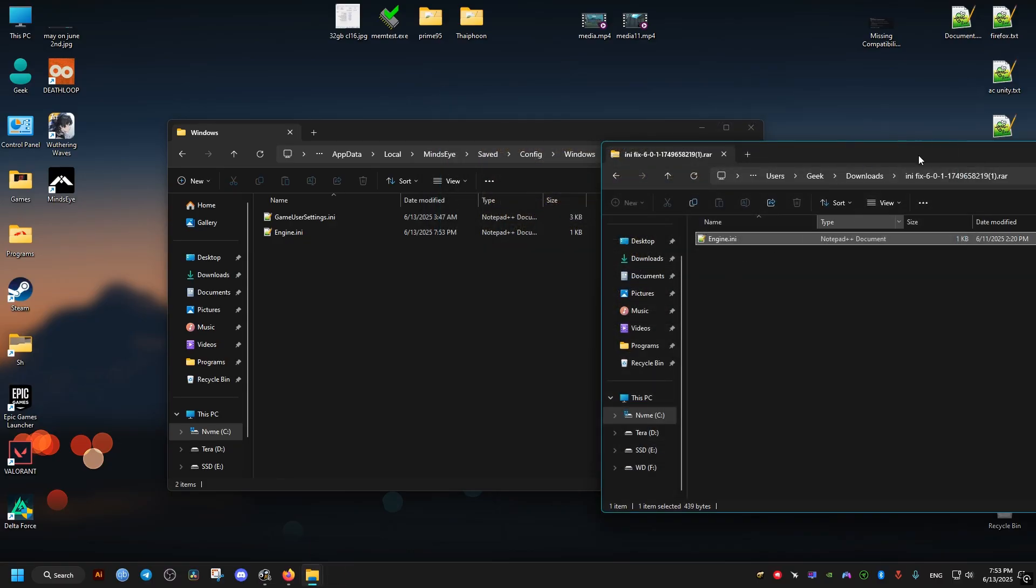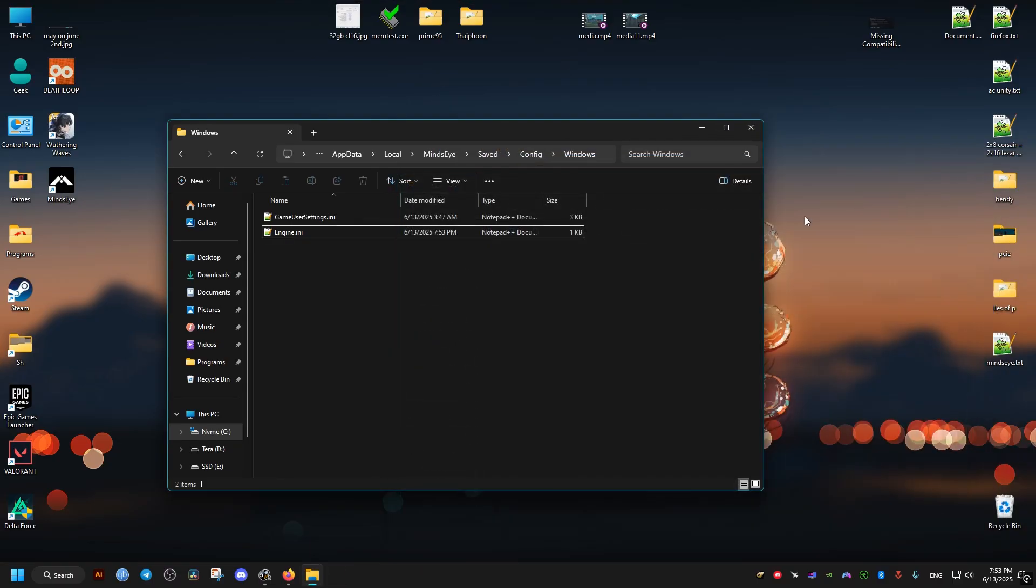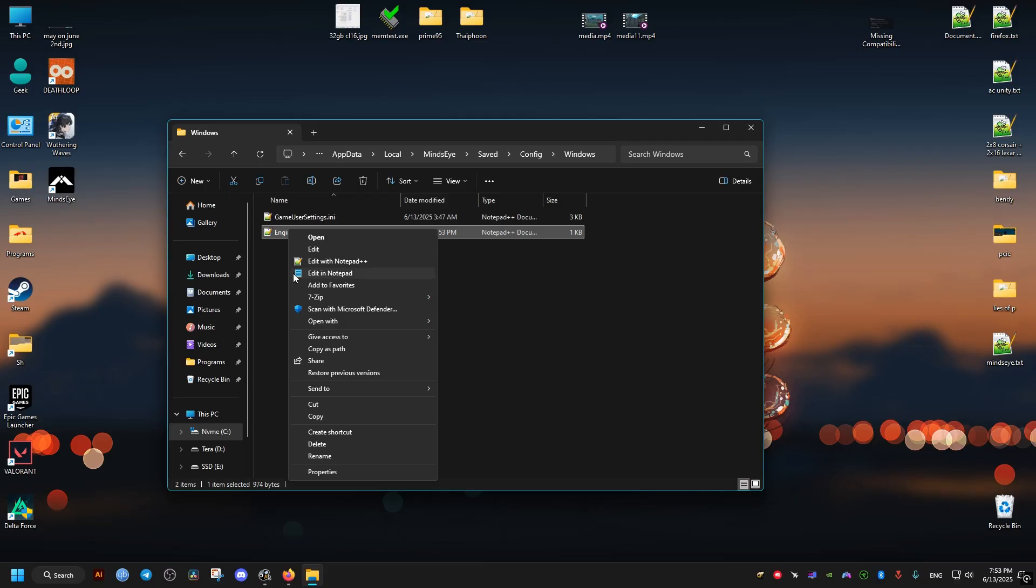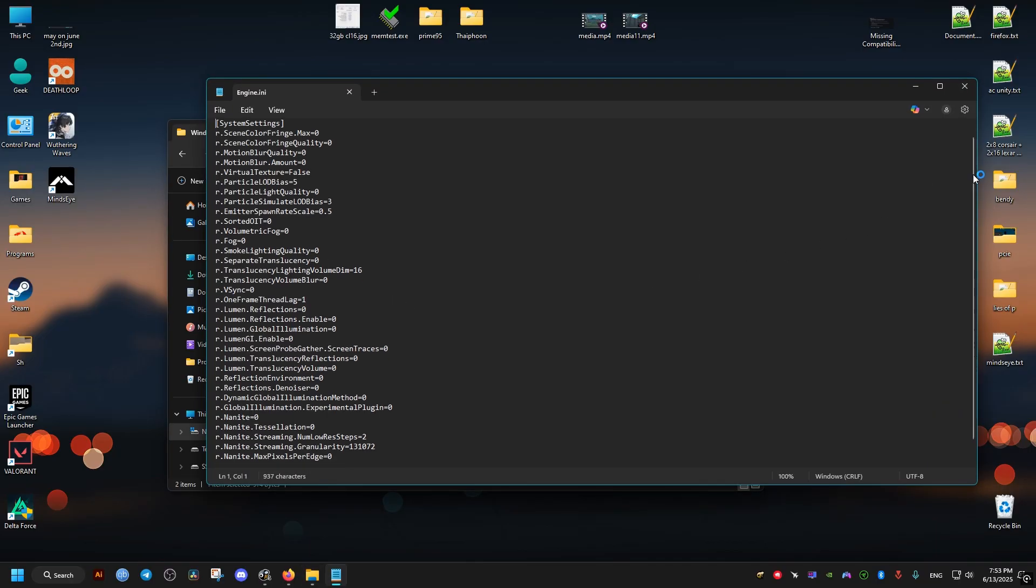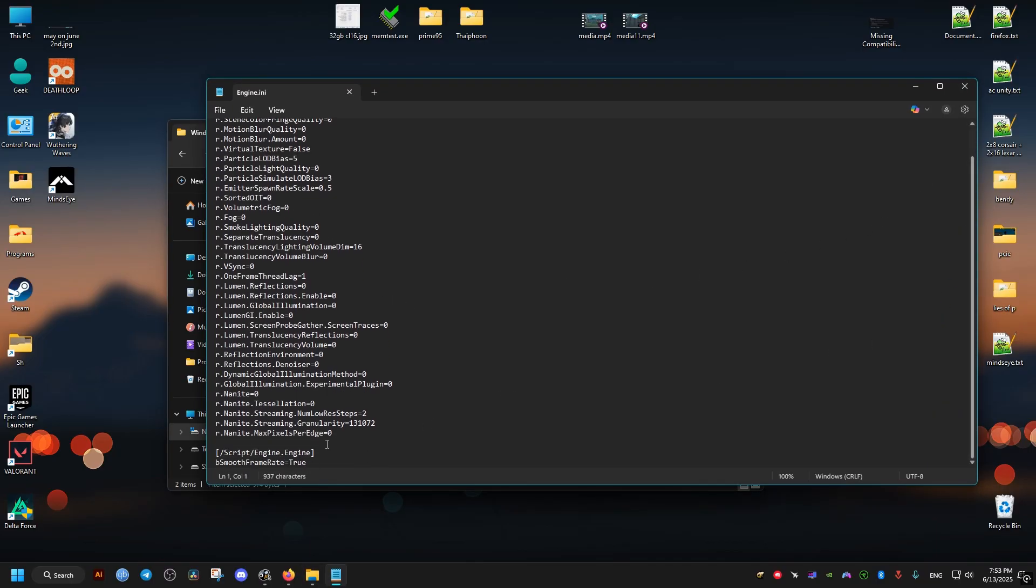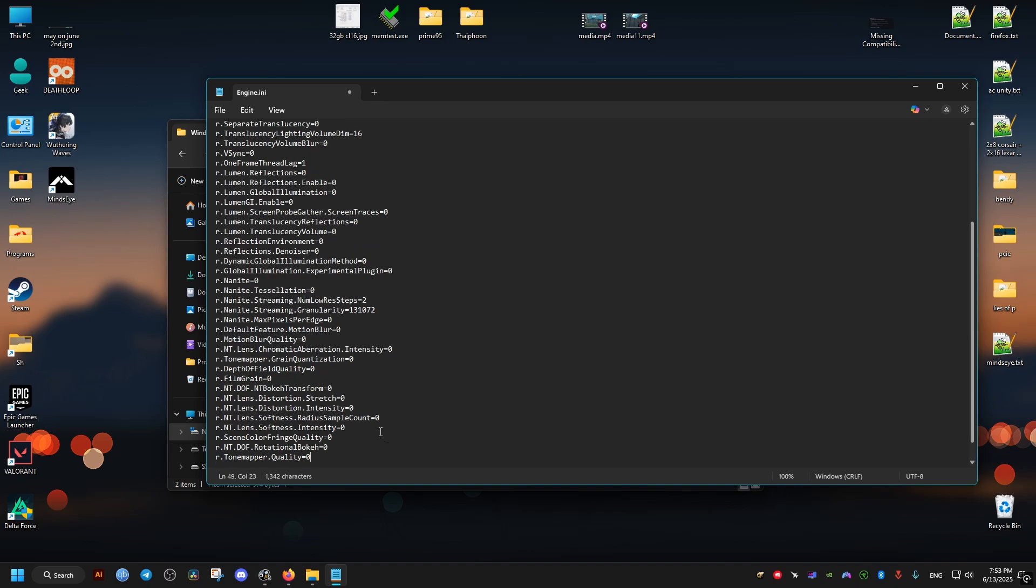And then we open the engine file and we scroll all the way down until this line right here. We click enter once and then we just paste the code. And that's it, we save and we set the file to read only just like before.